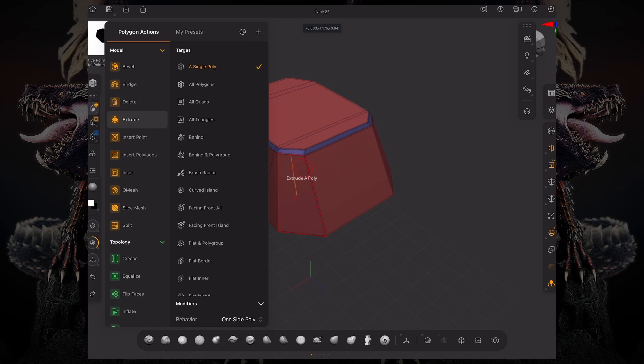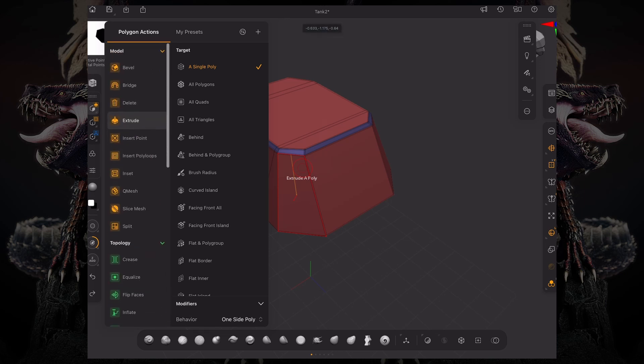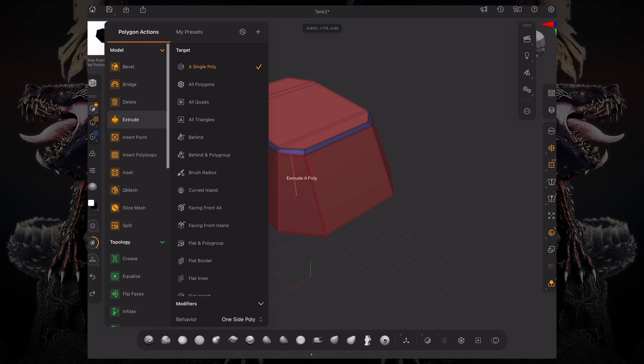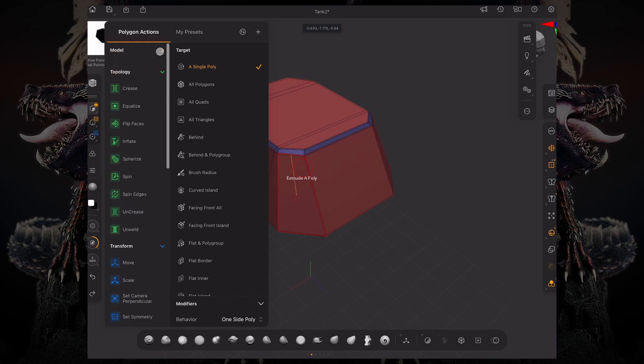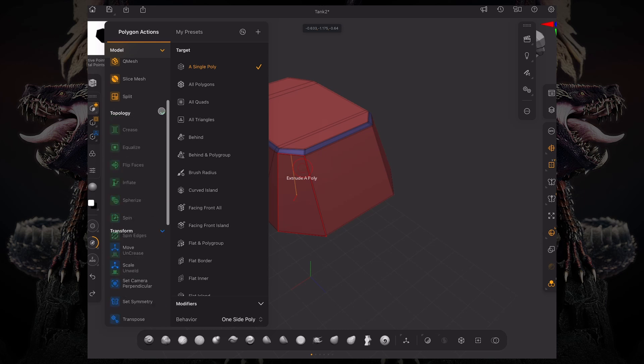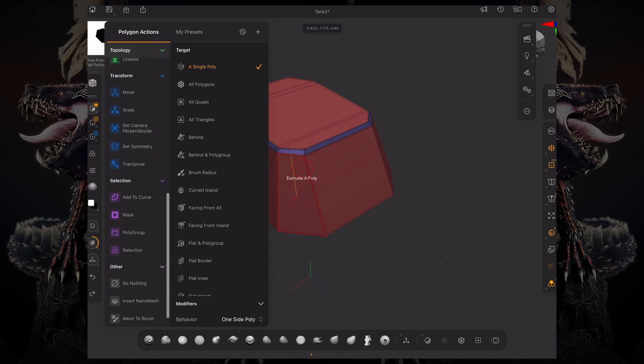Right now it's set to extrude. Over here on the left you have your actions categorized by what they're going to do. We have the modeling actions, the topology actions, the transform actions, and the selection actions. And then we have other.